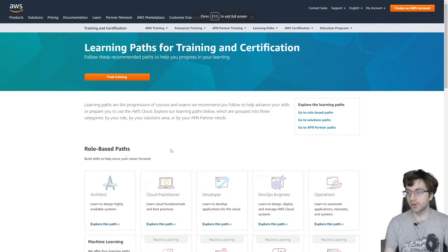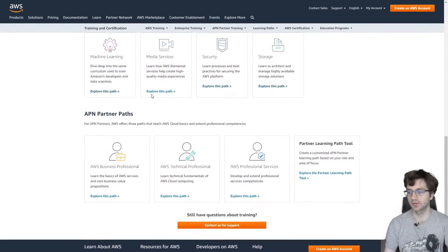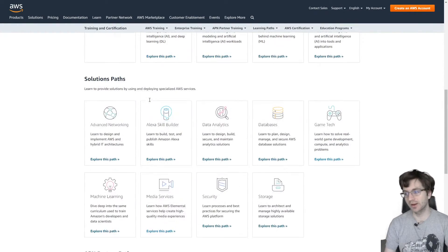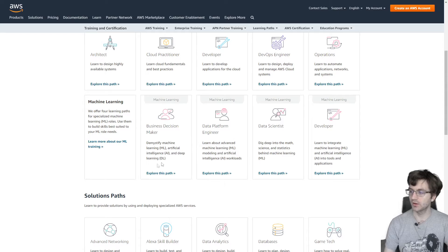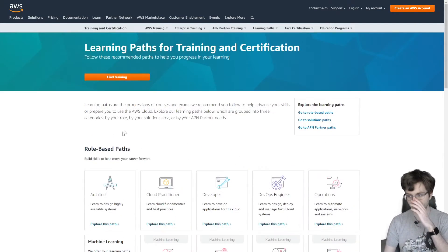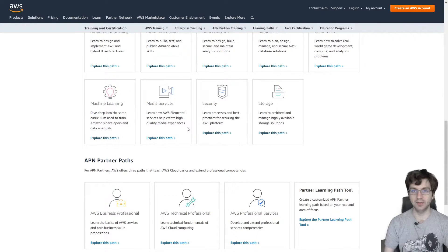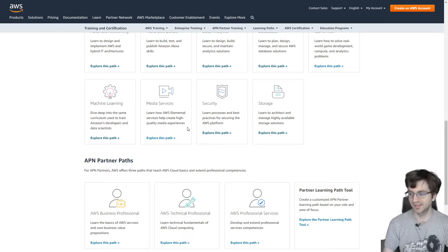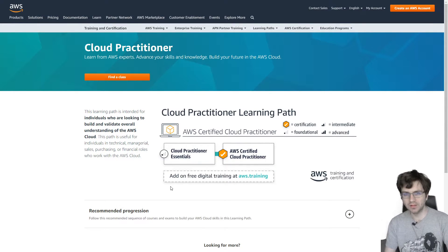If you go to the AWS learning paths site you'll see that there's like a million different certification paths, which is part of the reason why I made this video. I wanted to combine them all into a single path you can take without having to know all the different options, and depending on your role you can do different things. I thought I would give you the best information without having to dive into all that.